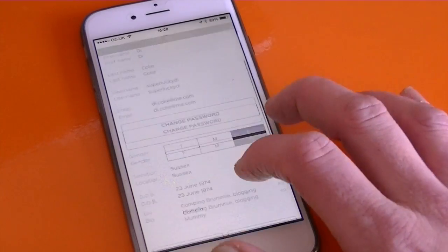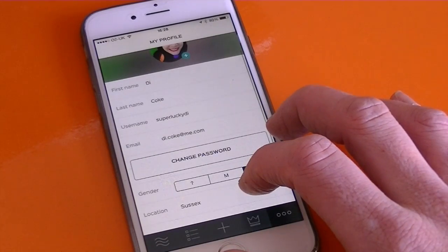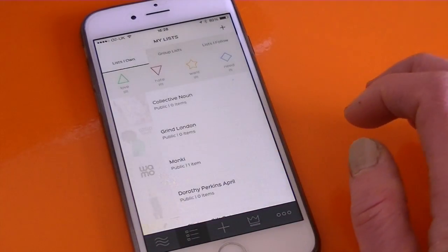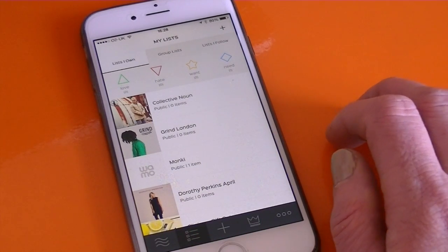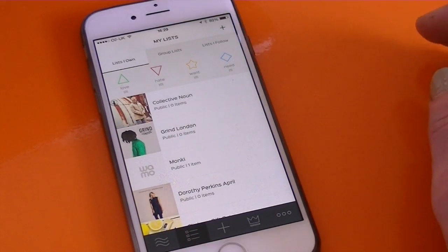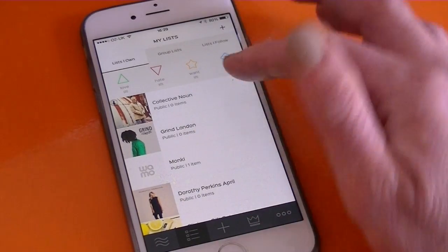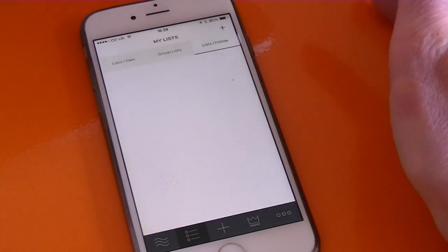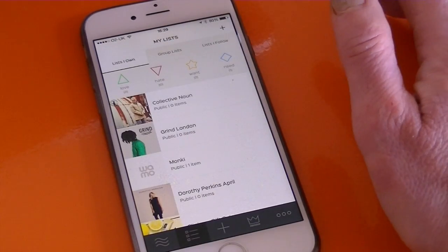If you lose the bars on WAMO, just move the screen slightly and you'll see they come back in at top and bottom. Tap that second icon in and that's your lists — that's where you create the lists of things that you love, hate, want and need. Across the top it's got Lists I Own, which are the lists you've created, and you can also see Lists I Follow.